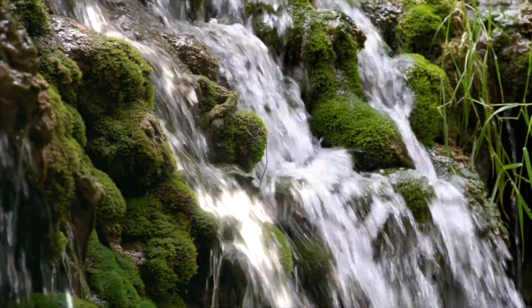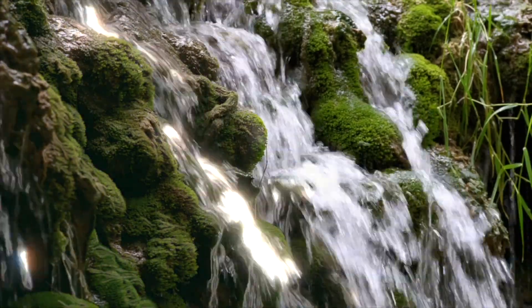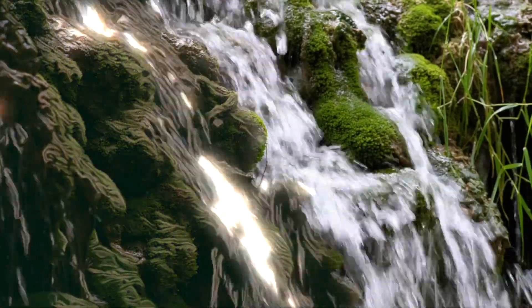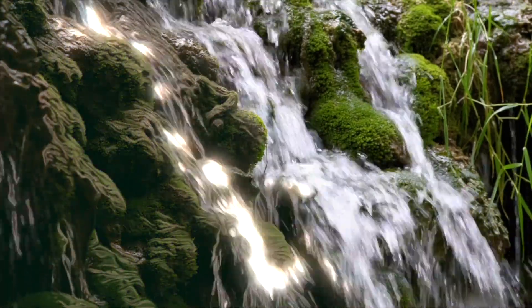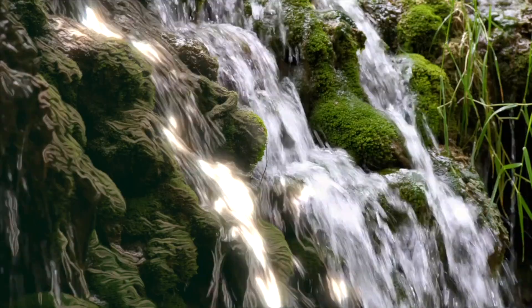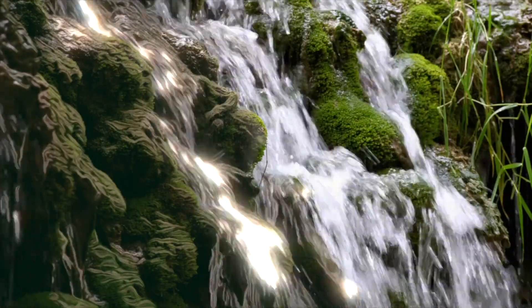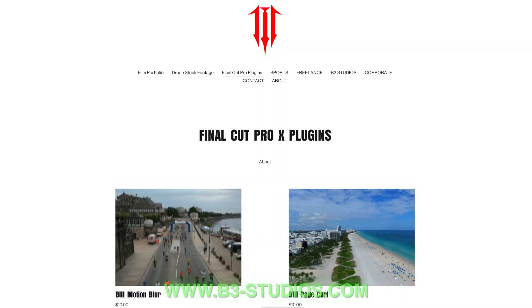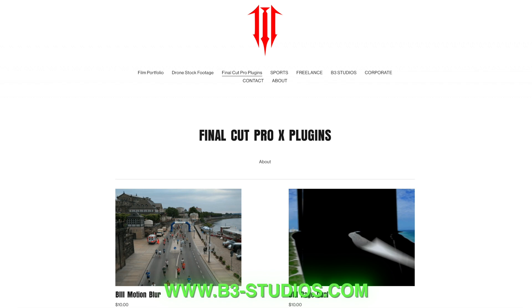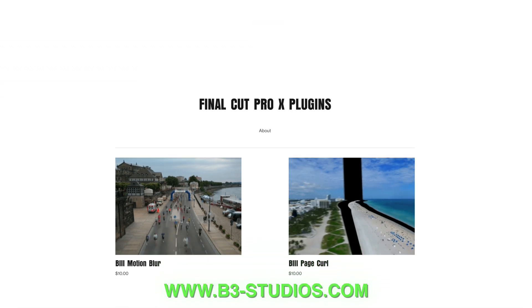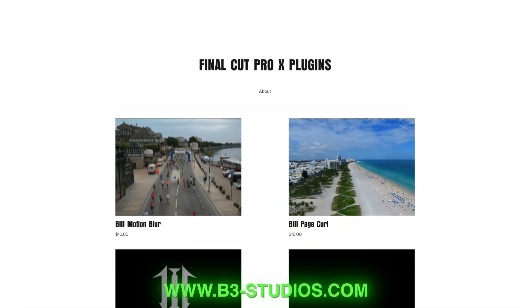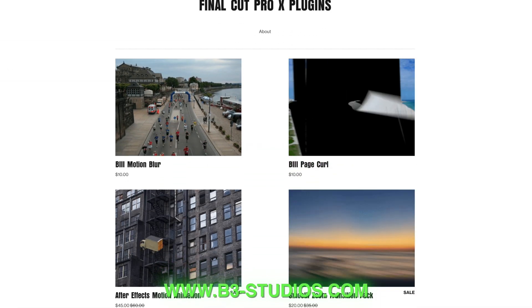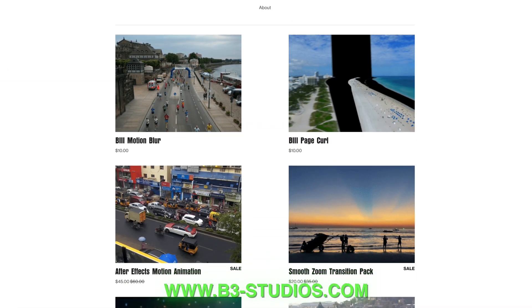Today we'll be going over how to do this cartoon animation very easily here in Final Cut Pro. Here on the screen is our website www.b3-studios.com where we have plenty of Final Cut Pro plugins.